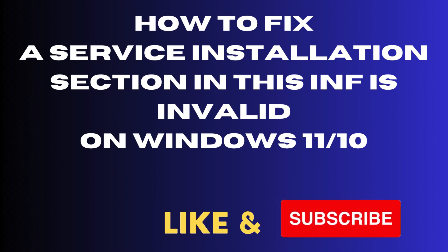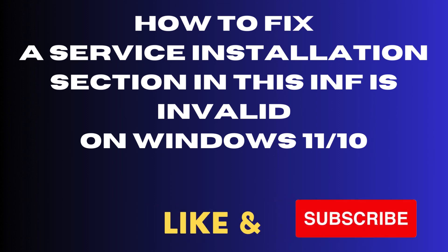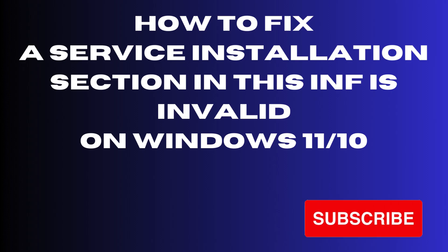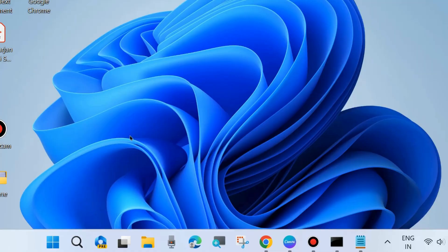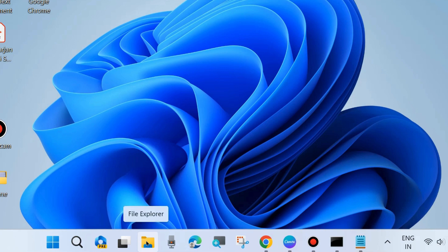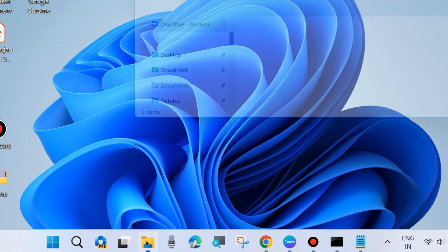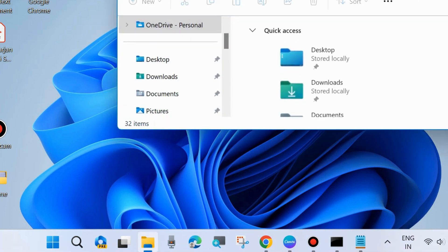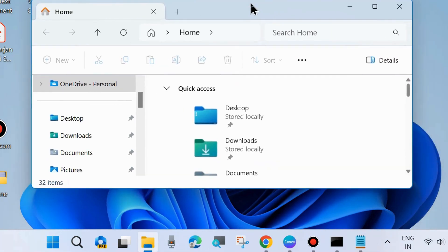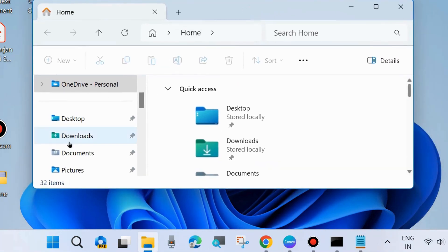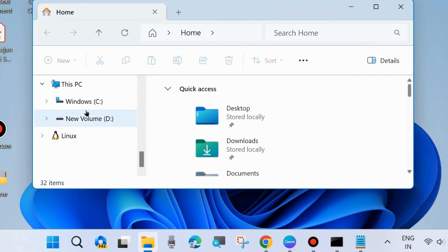How to fix a service installation section in this INF is invalid on Windows 11 and Windows 10. To fix this issue, the first workaround is to press Win+E shortcut key to launch File Explorer or Windows Explorer.